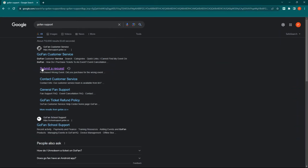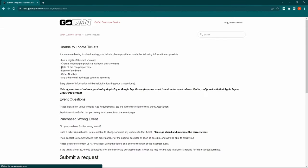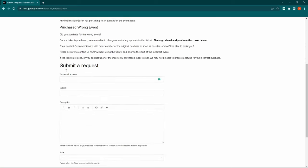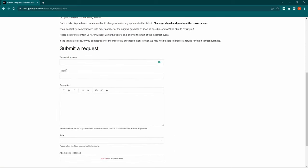Now click on 'Submit a Request' and scroll down. Type your email address in the provided field.